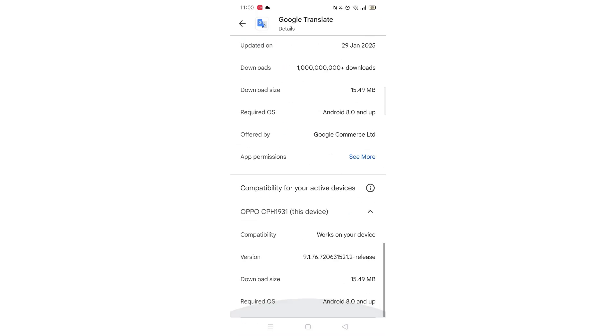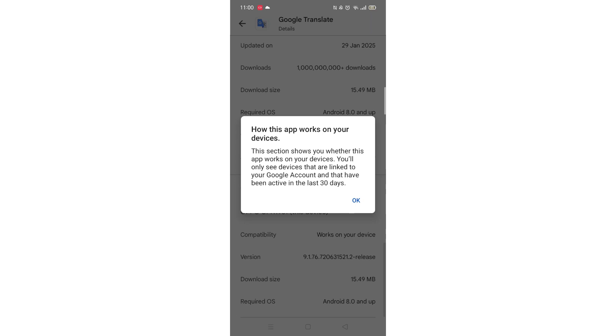Scroll back up and click on About this app. Go to the very bottom of the page to check if your phone is compatible with downloading the app.